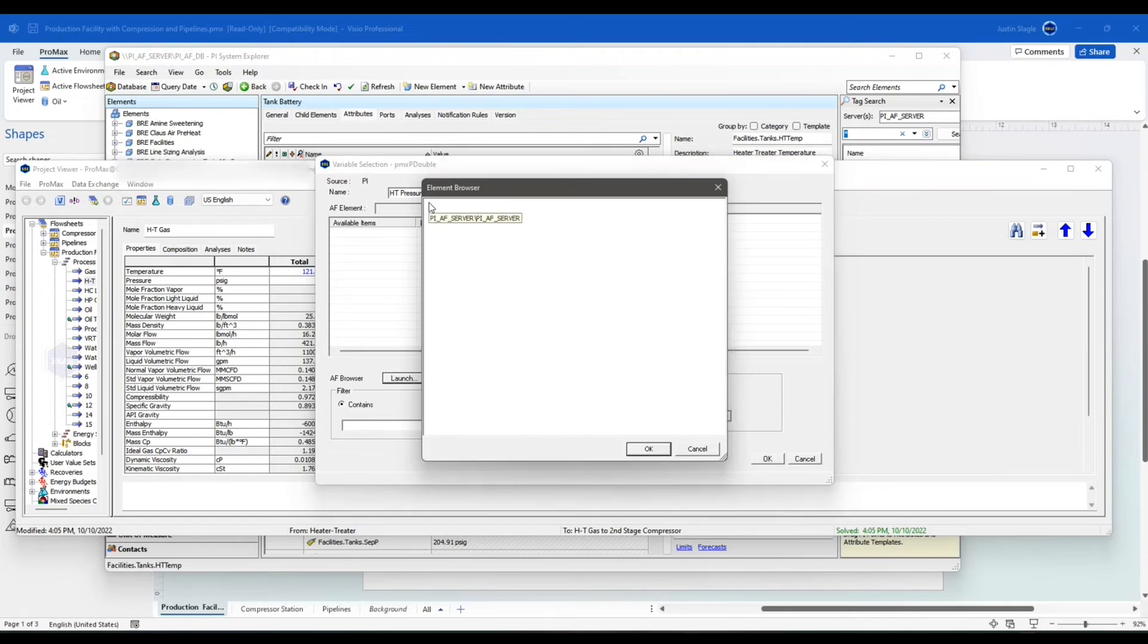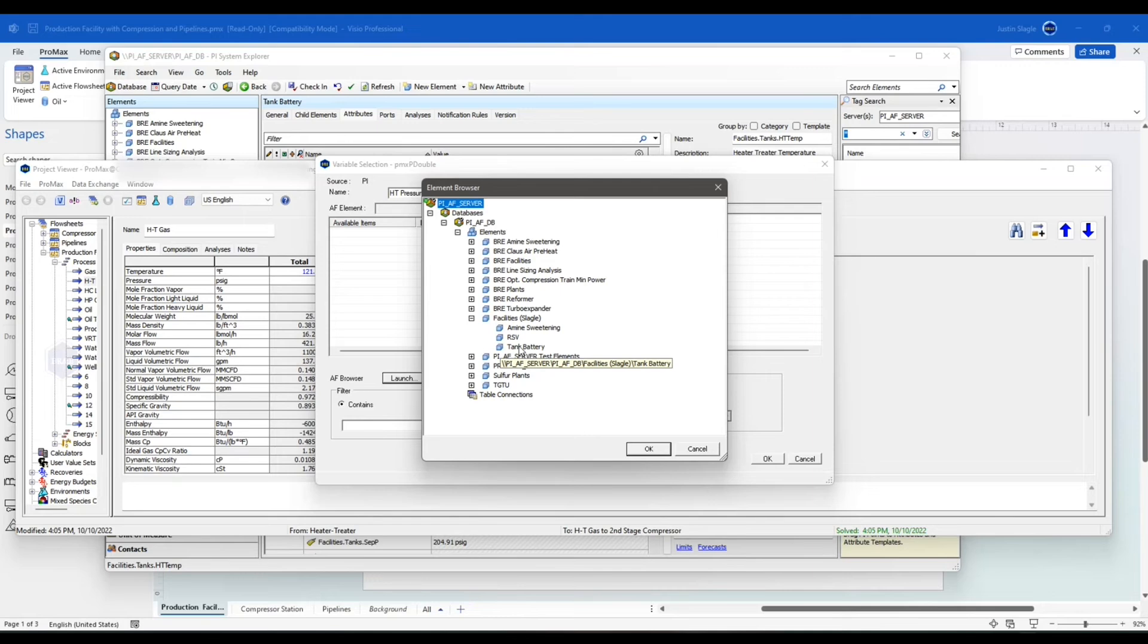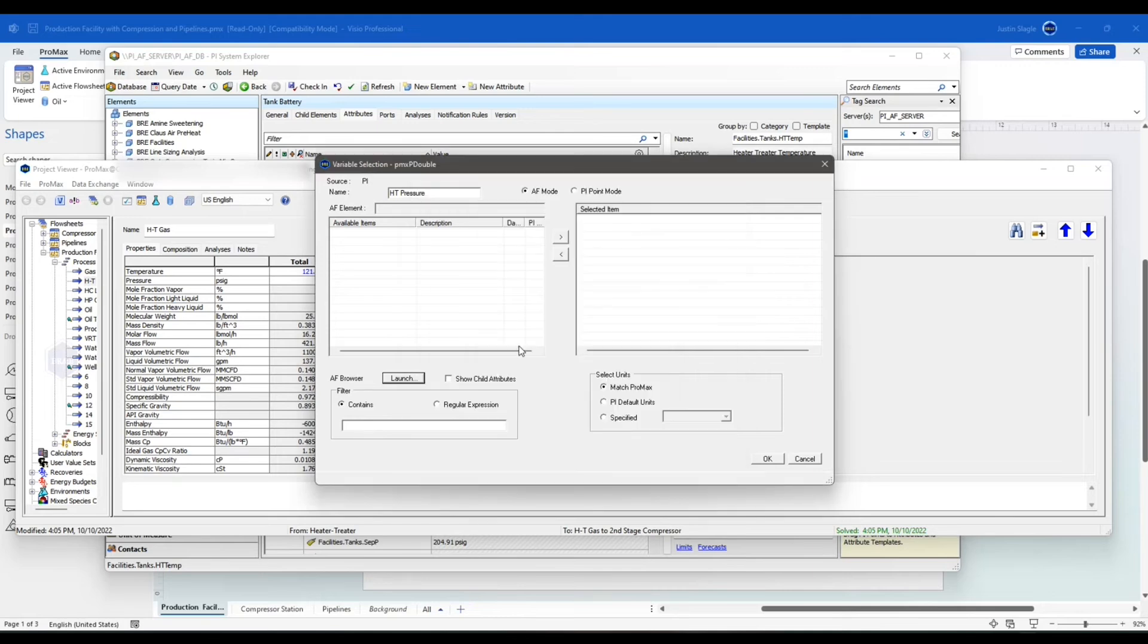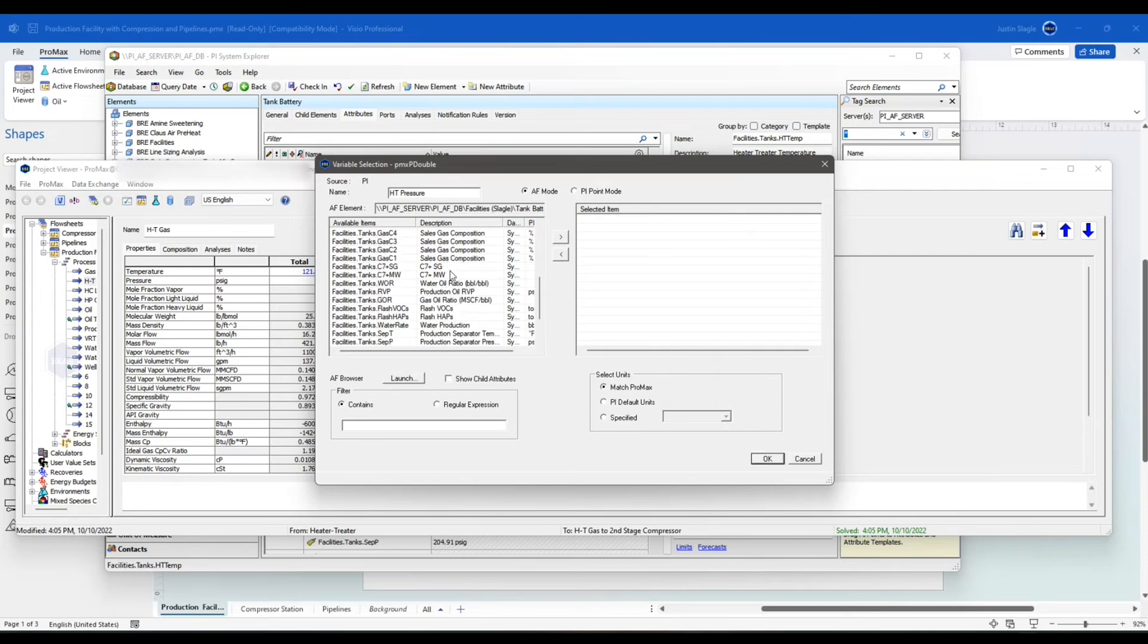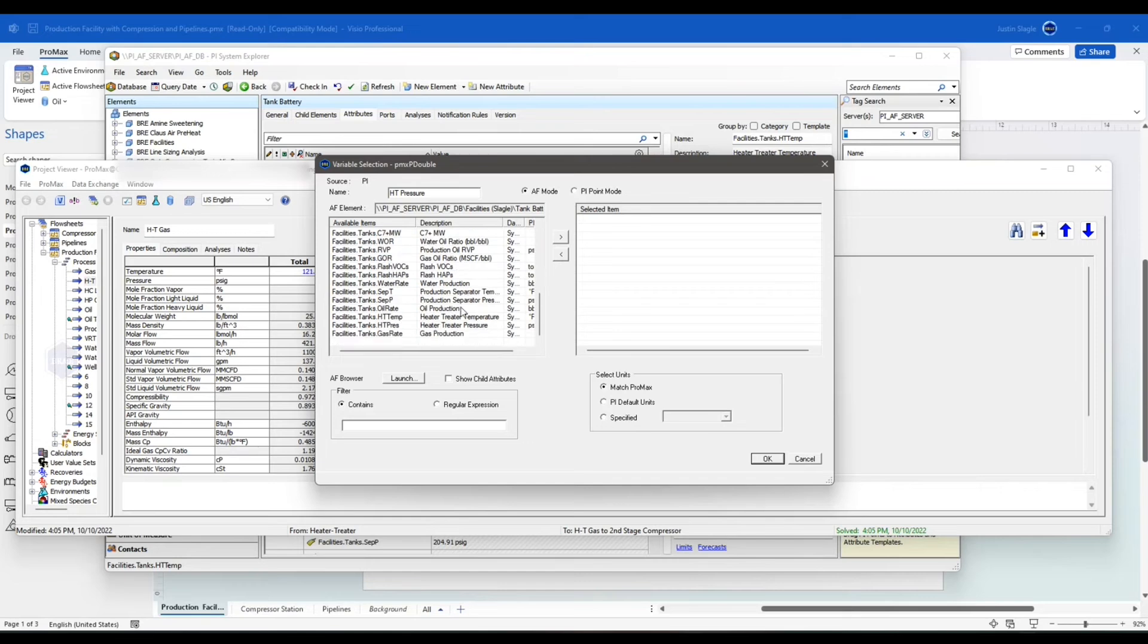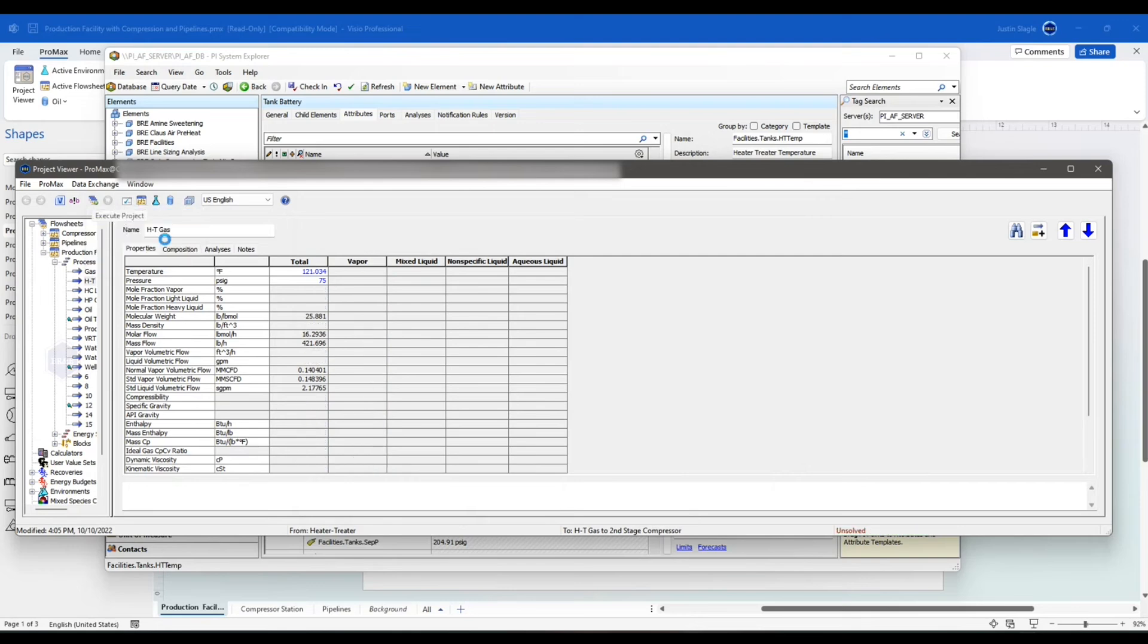And now I just need to dig through this tree and find that value here. Tank Battery. And now I just need to find my value. Heater-Treater Pressure. There it is. Match ProMax units. Say OK. Now, if I click Execute Project again, it will update this value as well.